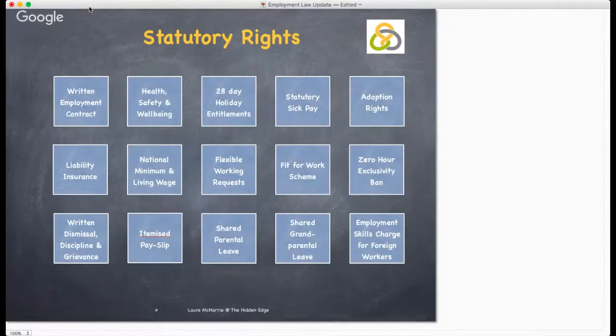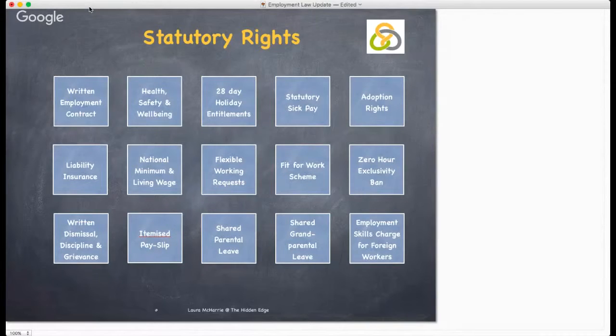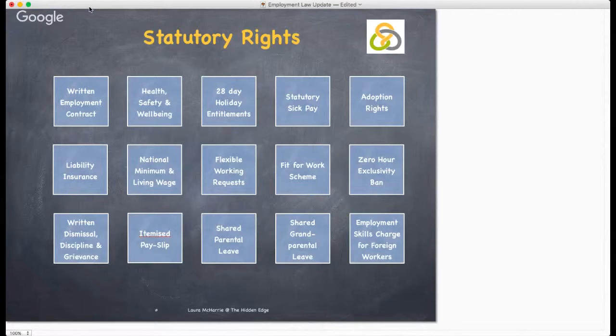So let's have a look at some of those statutory rights. Some of the basic things to consider and make sure that you adhere to include the statutory rights of an employee, for a multitude of directives and responsibilities for the employer.